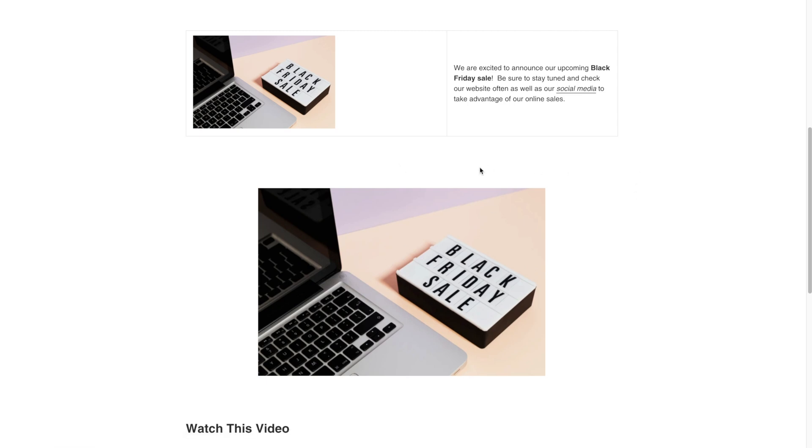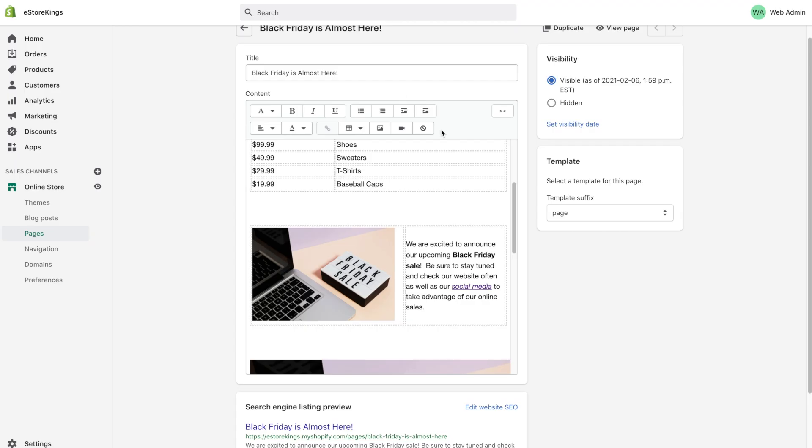you'll see that it's separated into two columns of content versus just the one. Now, of course, this doesn't look great. There's tons of space here, we've got a border, but there are a few things that we can do inside the Shopify admin to eliminate some of these issues.